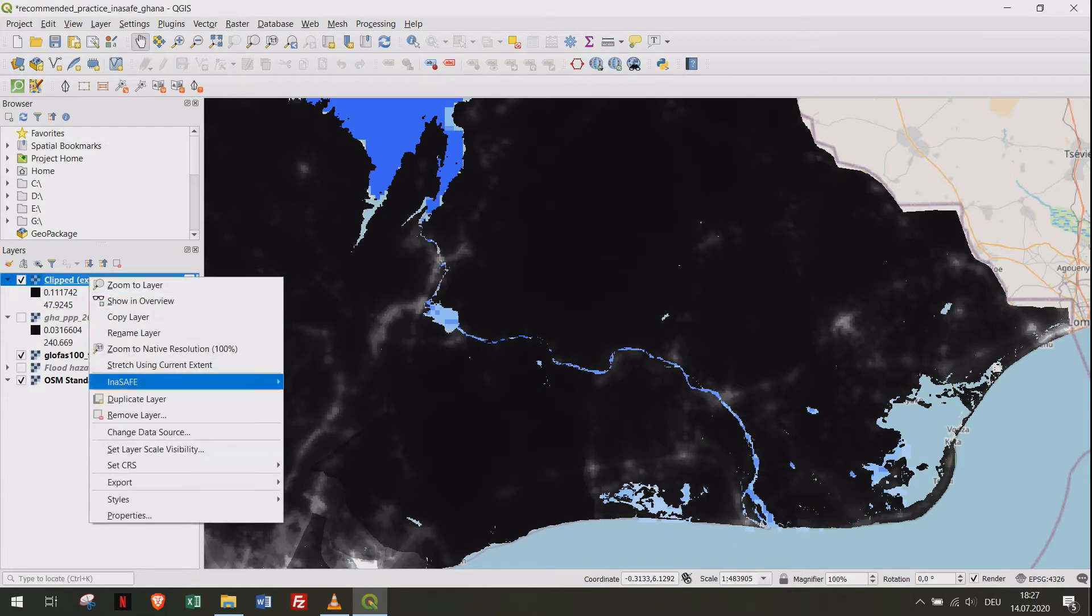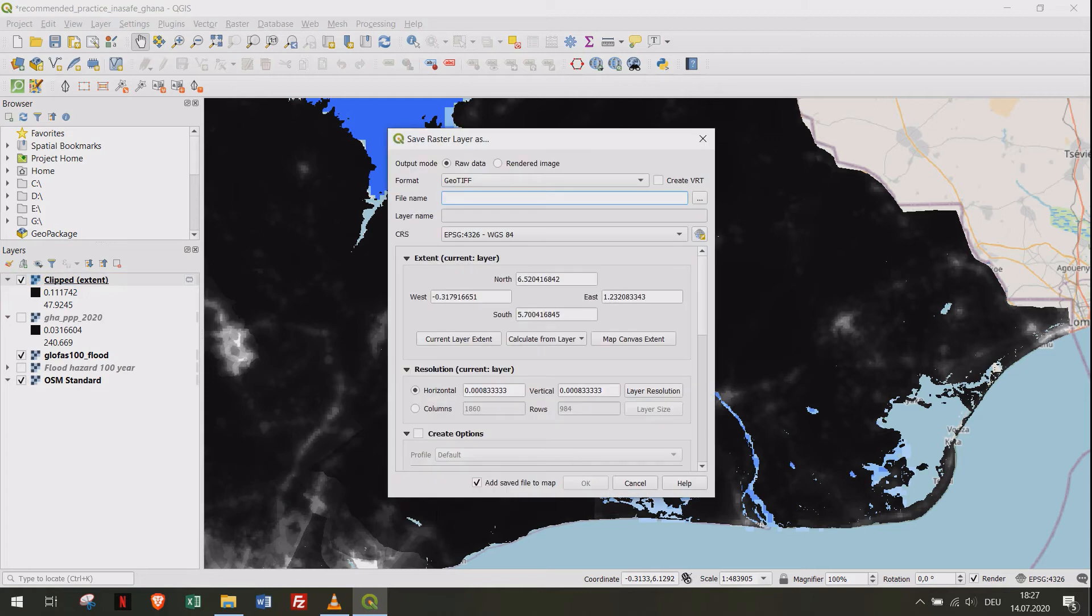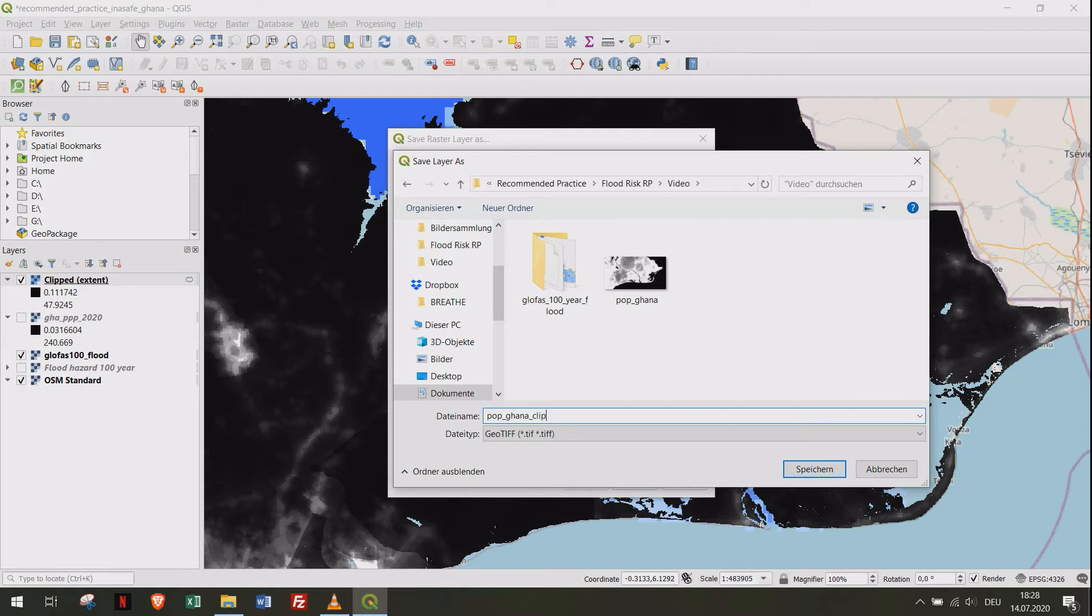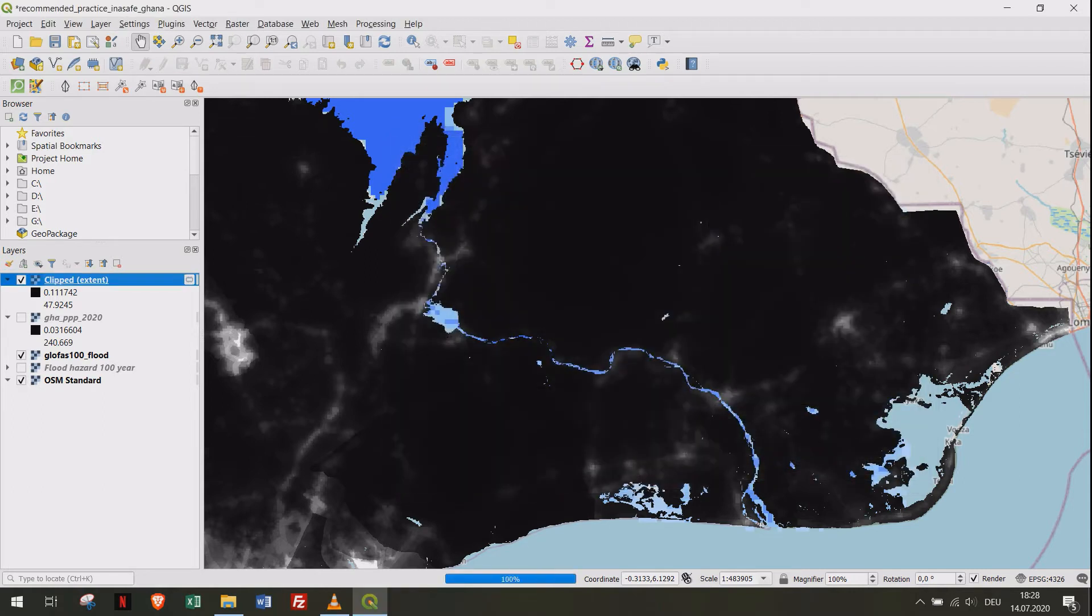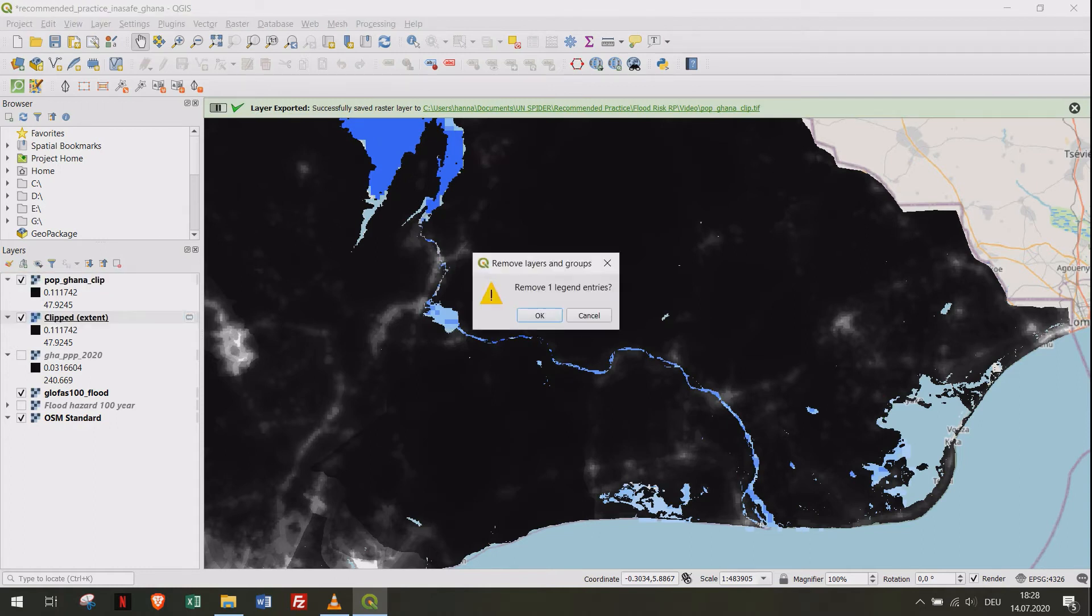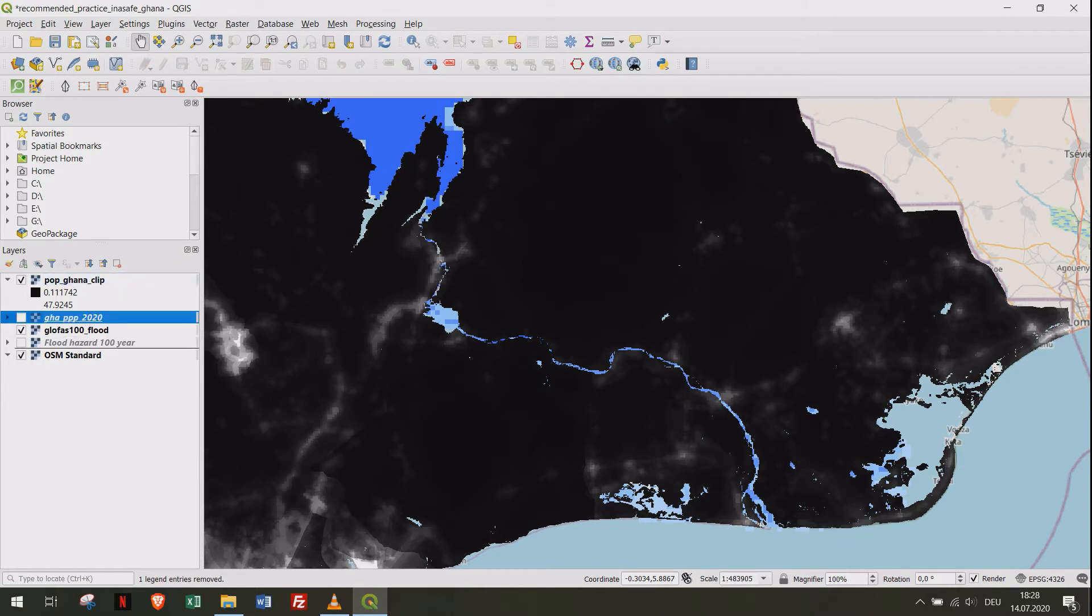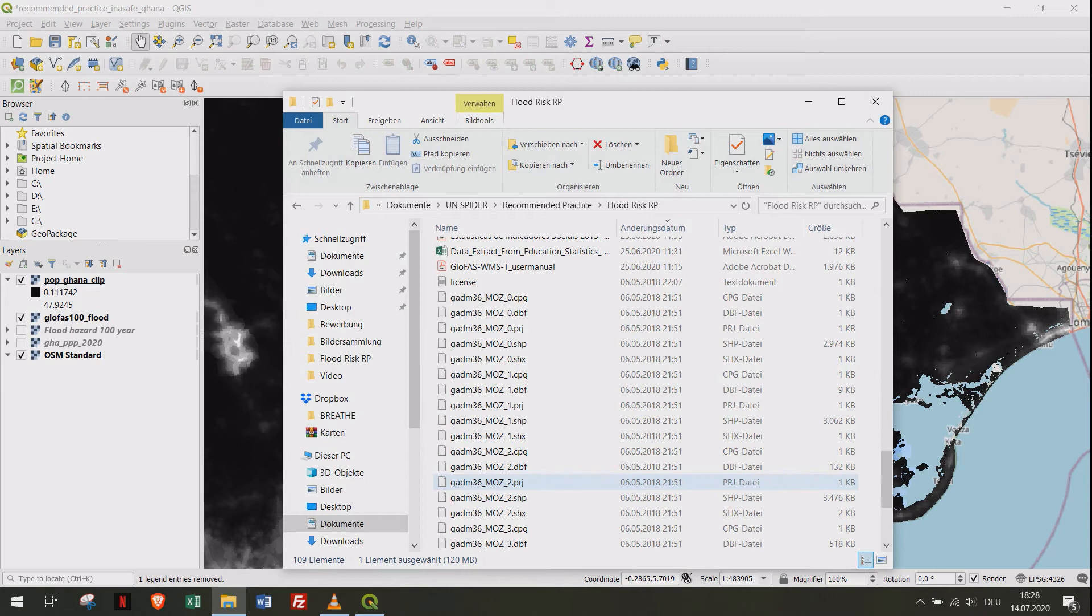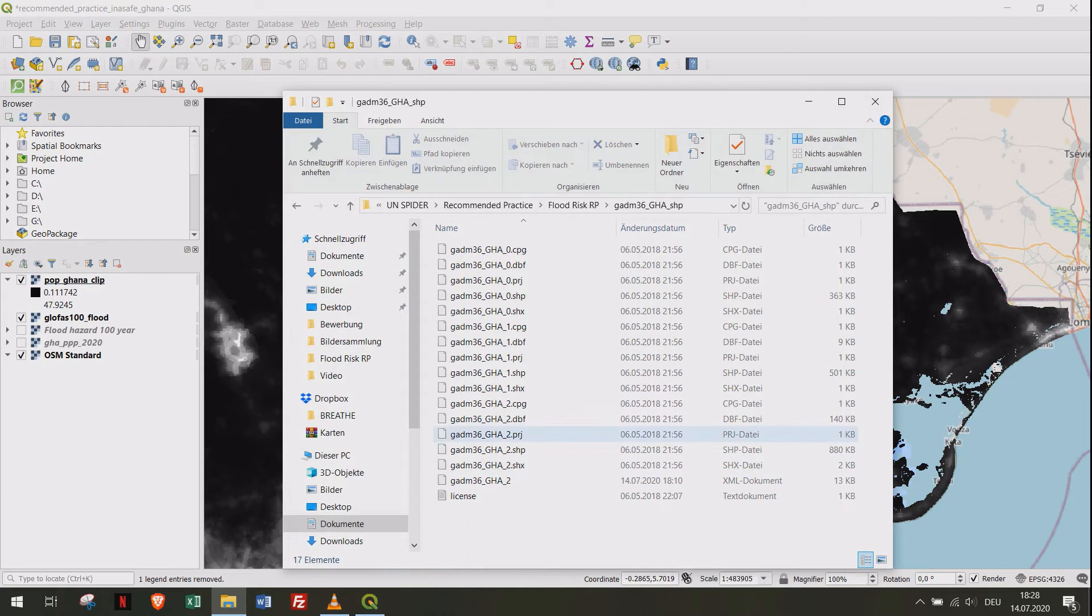Save the clipped raster to your hard drive. Add the administrative areas from Ghana to your project.